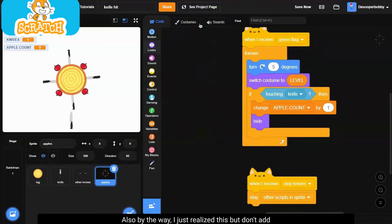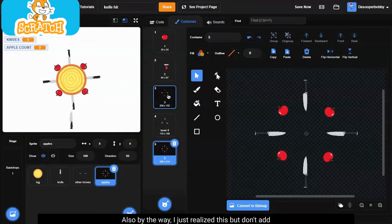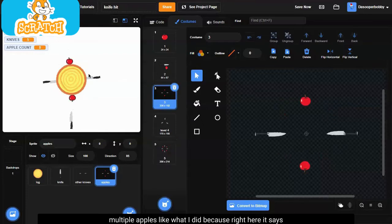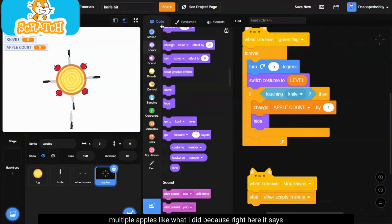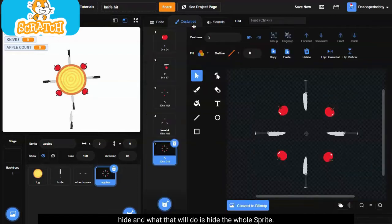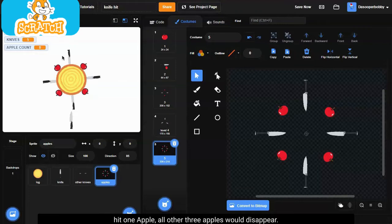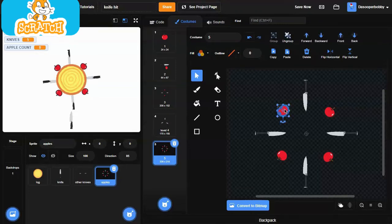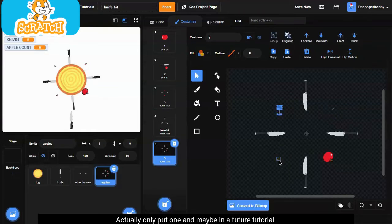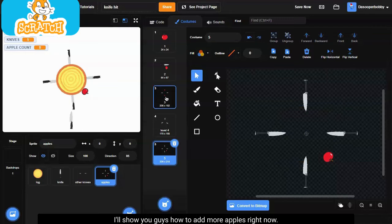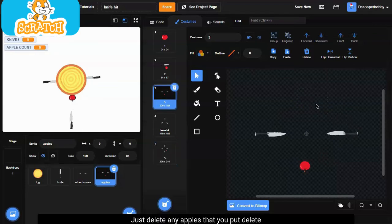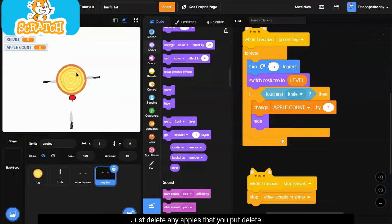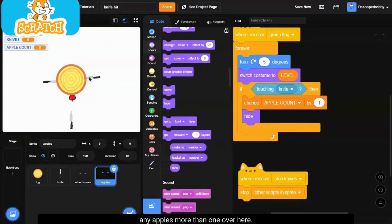Also, by the way, I just realized this, but don't add multiple apples like what I did, because right here it says hide and what that will do is hide the whole sprite. So if you just shoot a knife and it'll hit one apple, all other three apples will disappear. So actually only put one, and maybe in a future tutorial I'll show you guys how to add more apples. So right now just delete any apples that you put, delete any apples more than one over here.